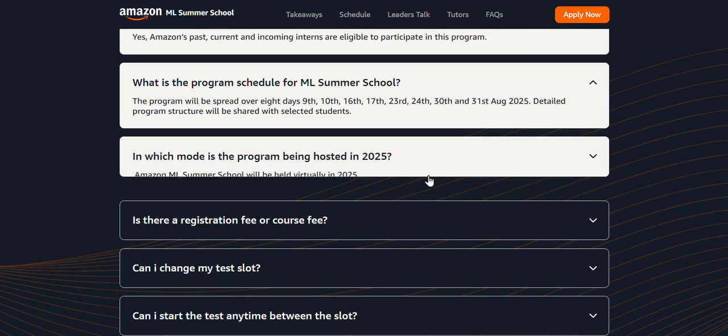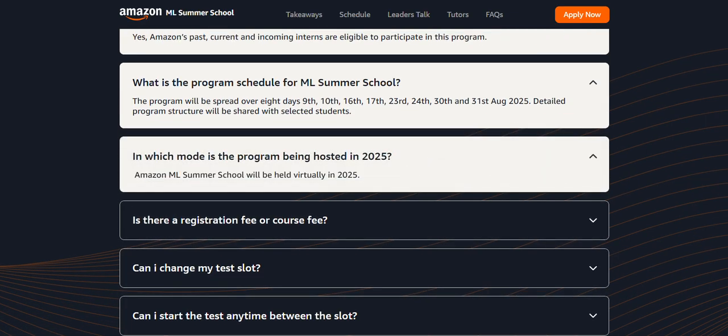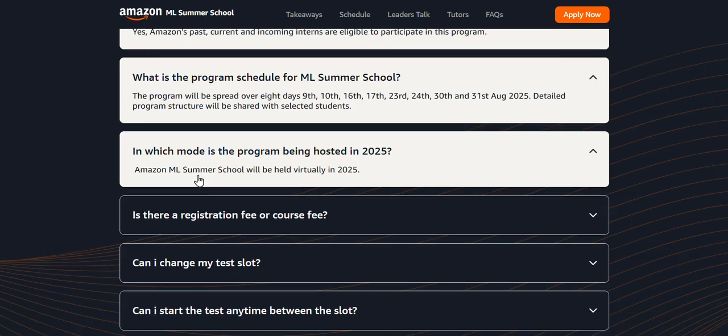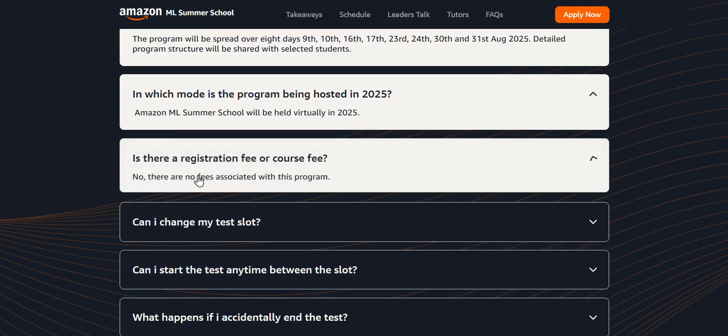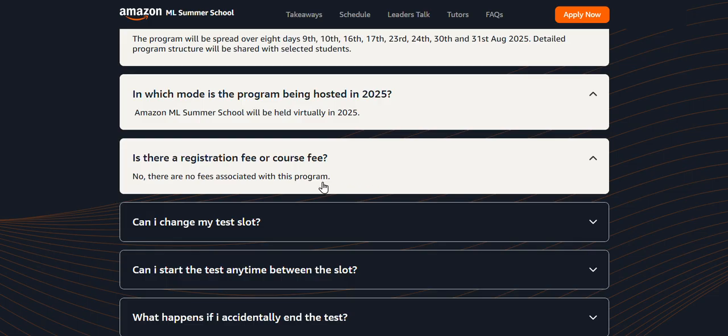In which mode - offline or online? Amazon ML Summer School will be held virtually in 2025. Is there any registration course fee? No, there is no registration fee; you can apply for free of cost.